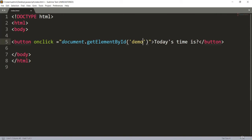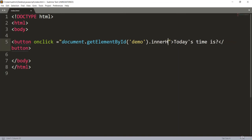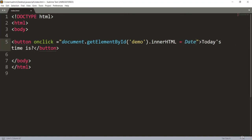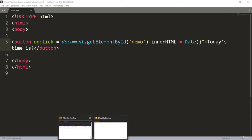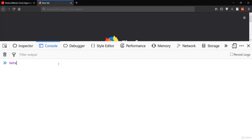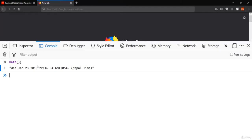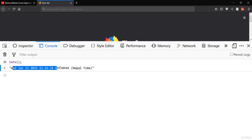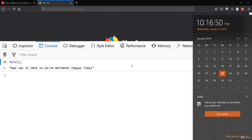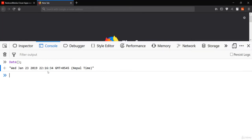Now what we can do is insert another parameter to this demo element. I'll put a period and say innerHTML, which refers to the content of the HTML. We'll make use of the built-in JavaScript Date method. Let me go to the console quickly — if I call this Date method and hit enter, you'll see it returns the current date as a string.